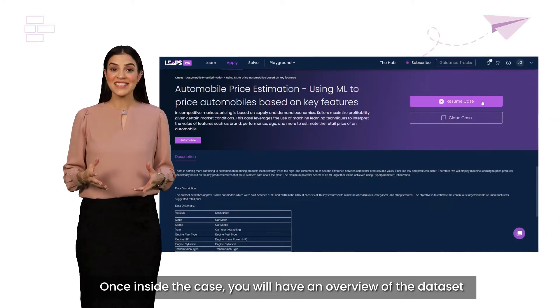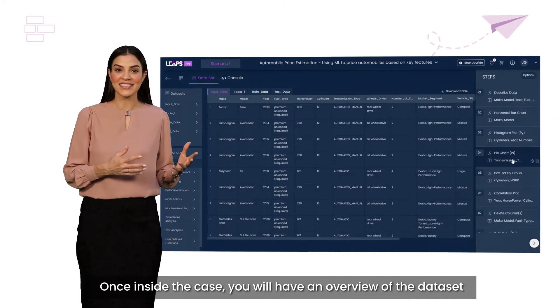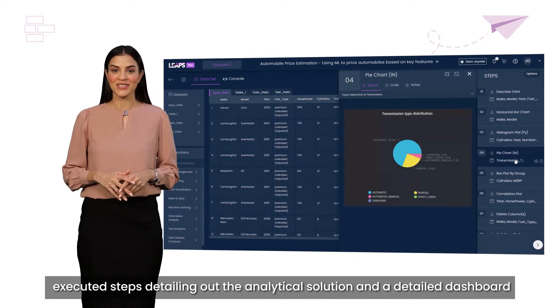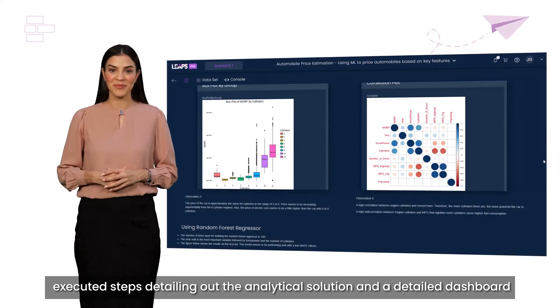Once inside the case, you'll have an overview of the dataset, executed steps detailing out the analytical solution, and a detailed dashboard.